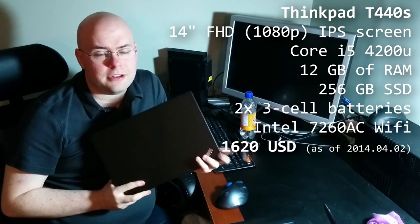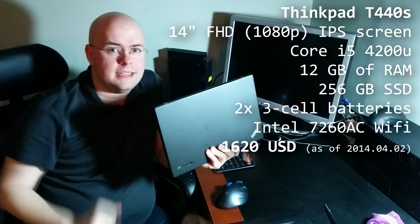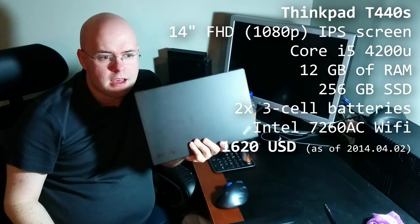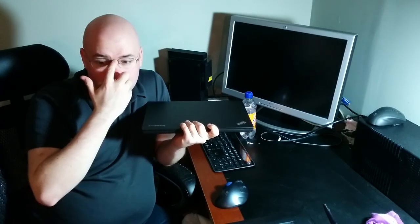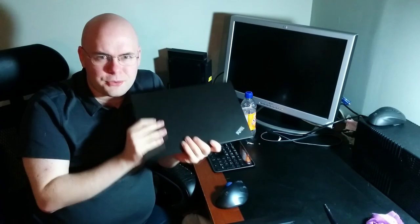but I paid $1,000 for it off of the Lenovo Outlet site. I'll put a link down in the description for where that is if you want to buy a similar laptop. They frequently run deals. Their stock updates about every 15 minutes. And, well, I got a $1,620 laptop for $1,000. So, ha!